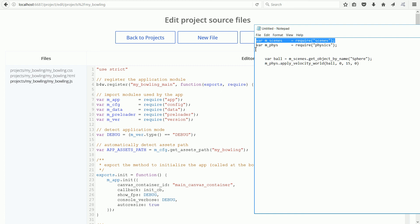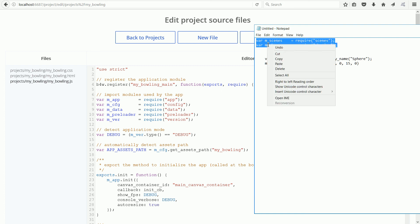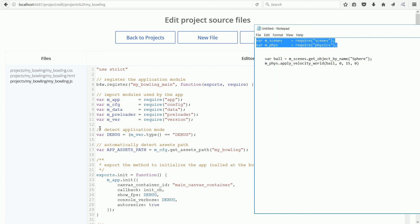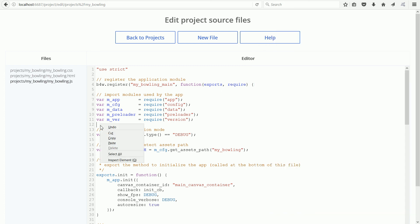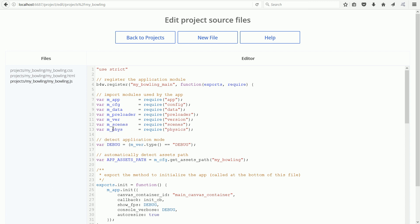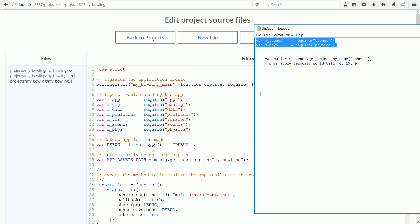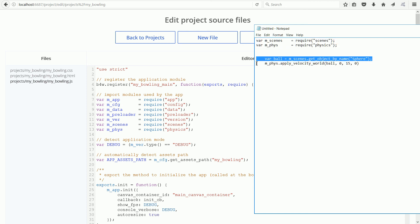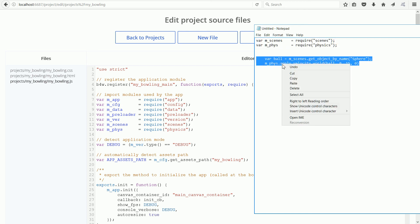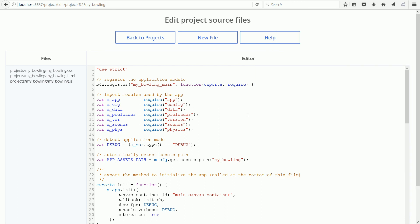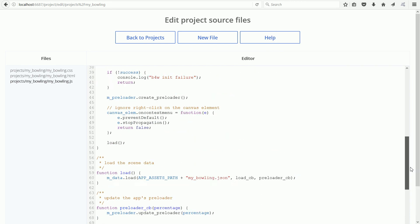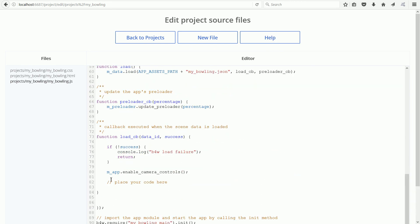We need functions from two more modules, the scenes module and the physics module. First, we get a link to the ball. Then we use a function from the physics module to set the initial velocity of the ball in the y direction.